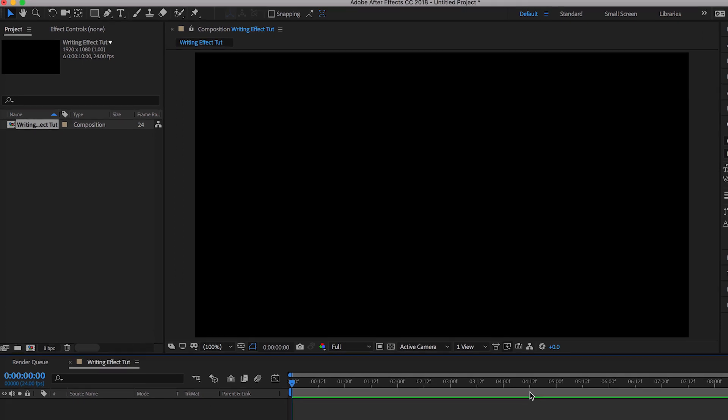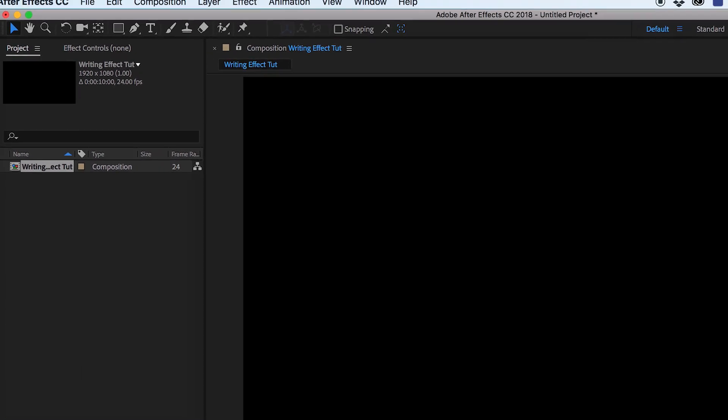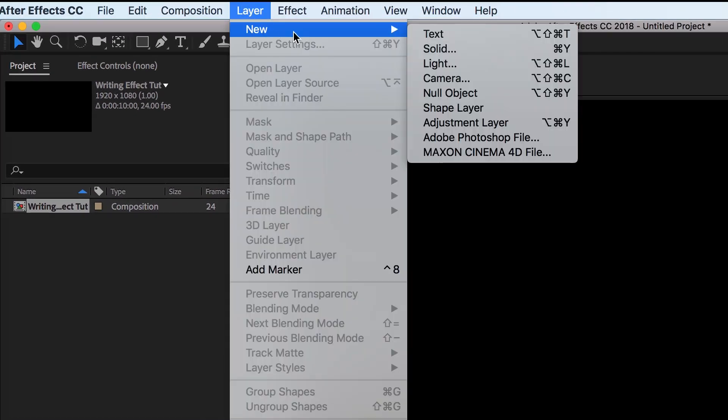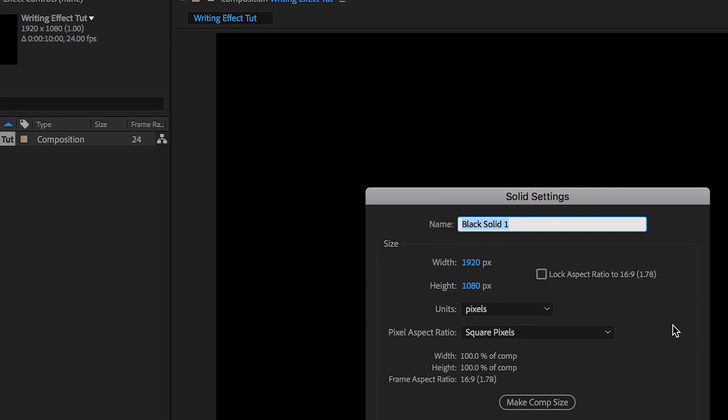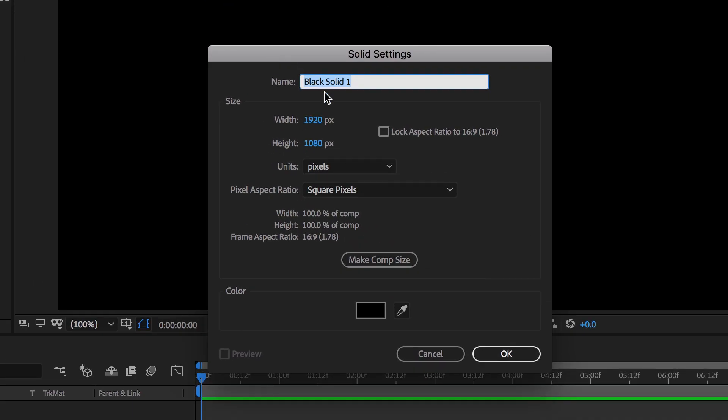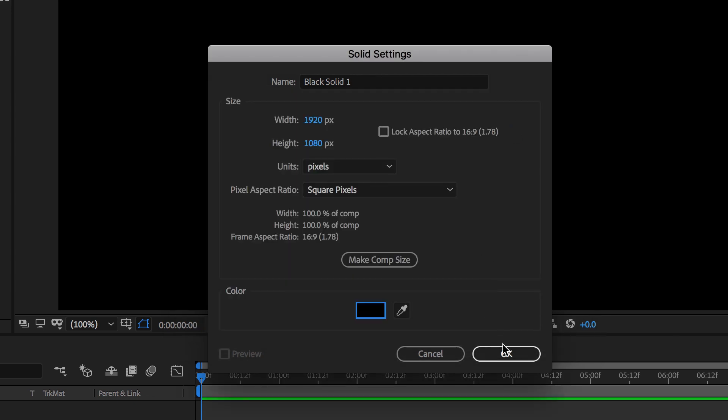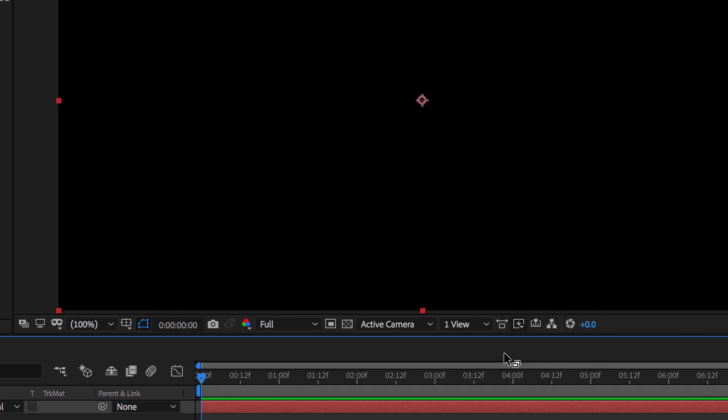Now the next step is to go up to Layer, New, and let's add a Solid. We can leave the name the way it is, and make sure the color is solid black. Press OK and OK again.